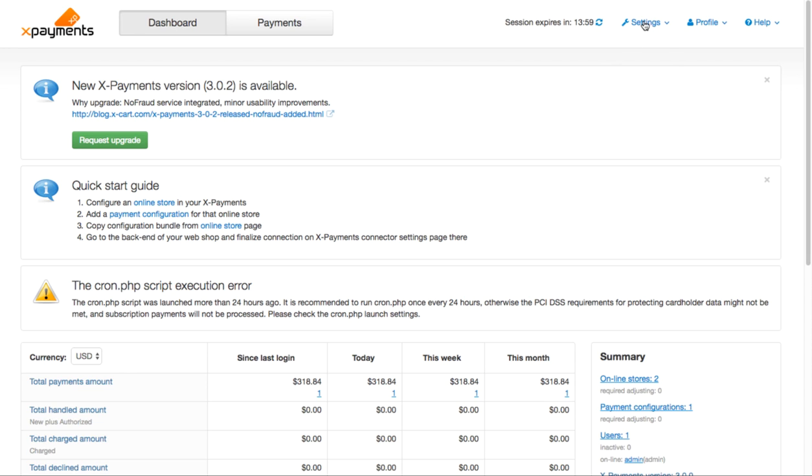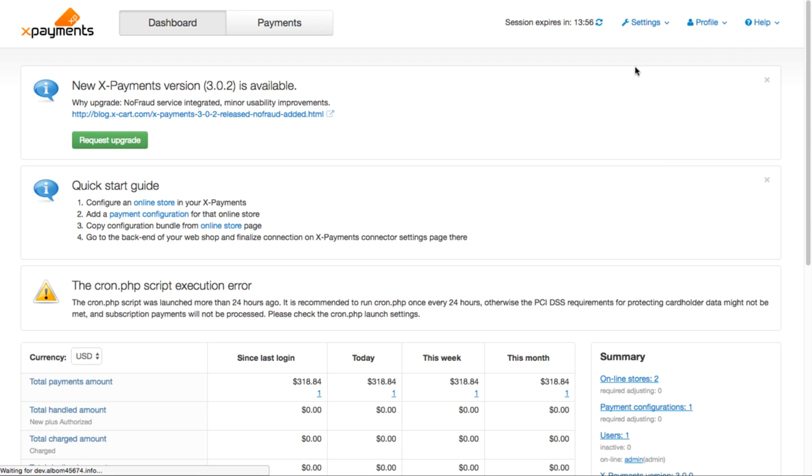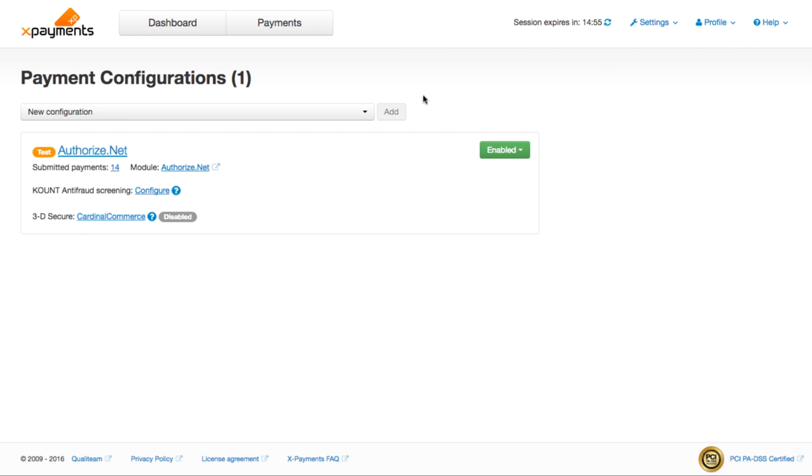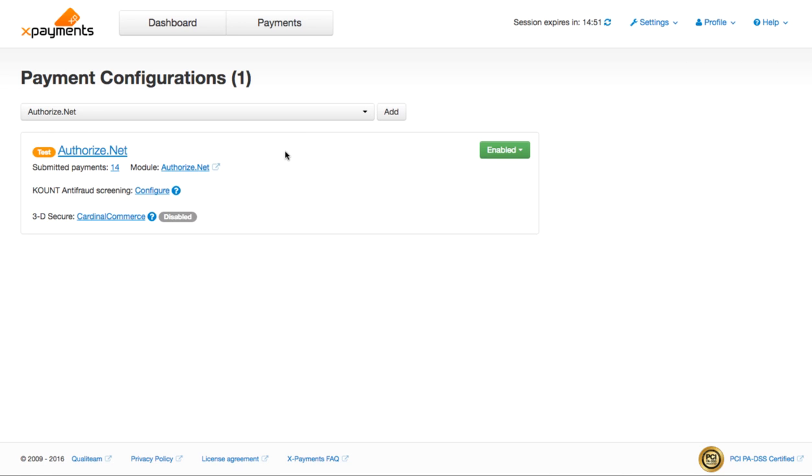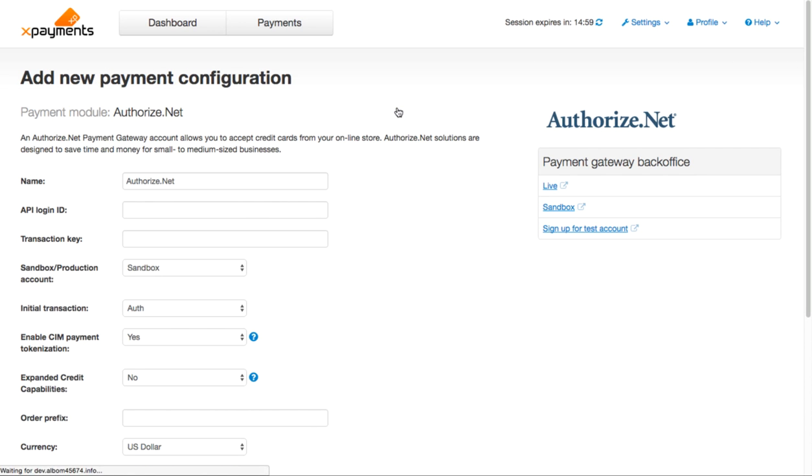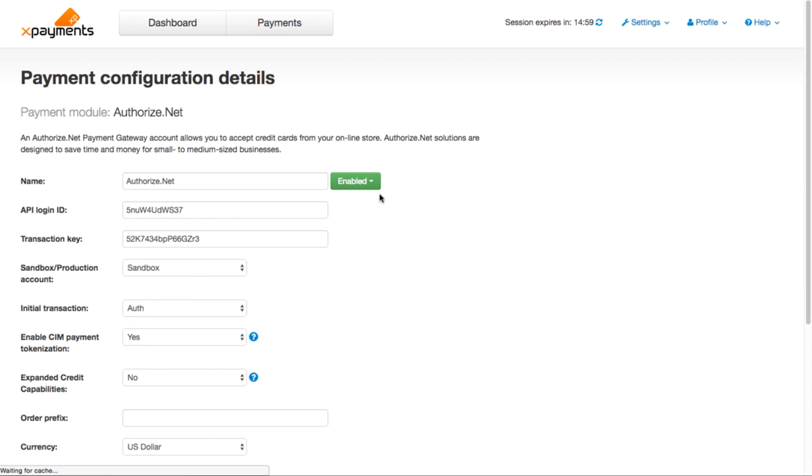Go to Settings – Payment Configurations. In the drop-down, choose the payment gateway that you are going to use for accepting payments in your store. Click Add. Fill in the fields according to the info you've got from your payment gateway provider. Don't forget to enable it.